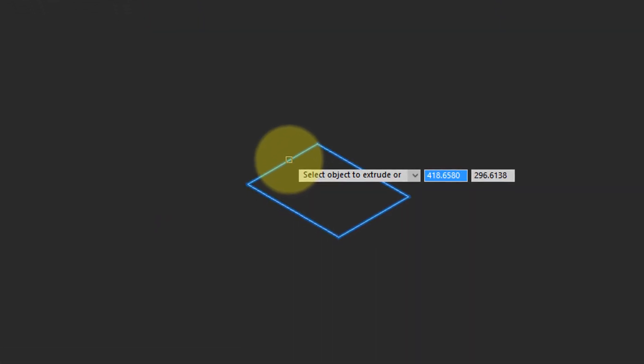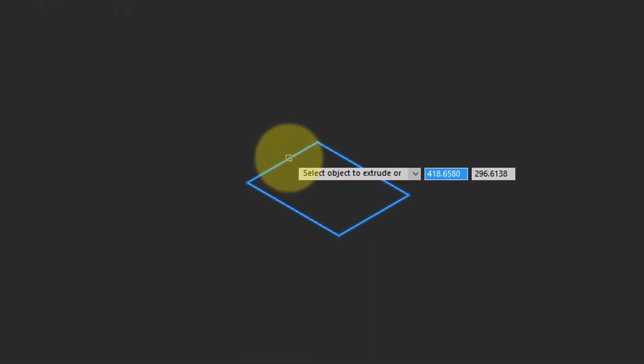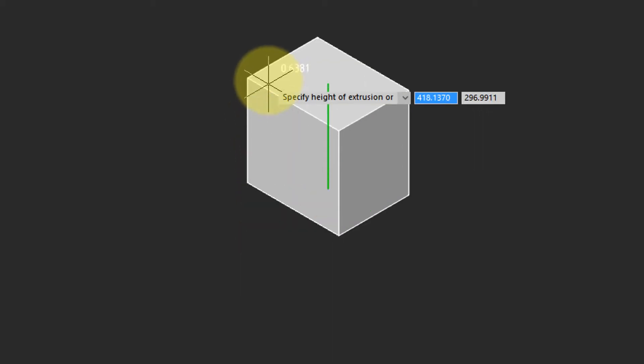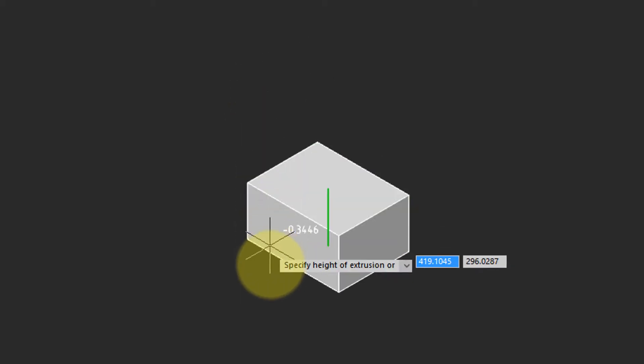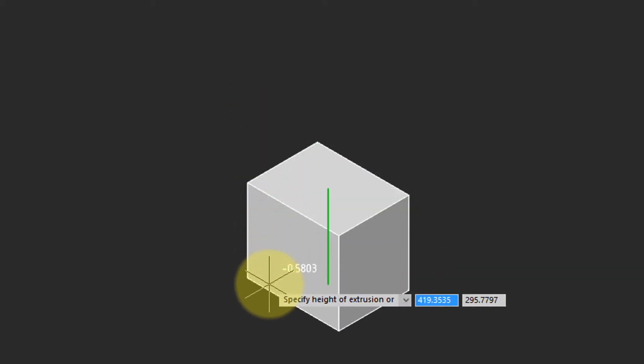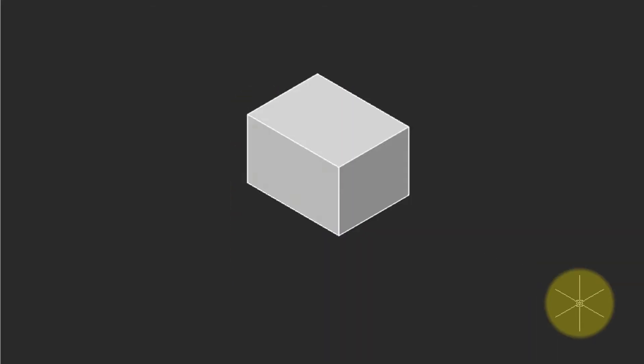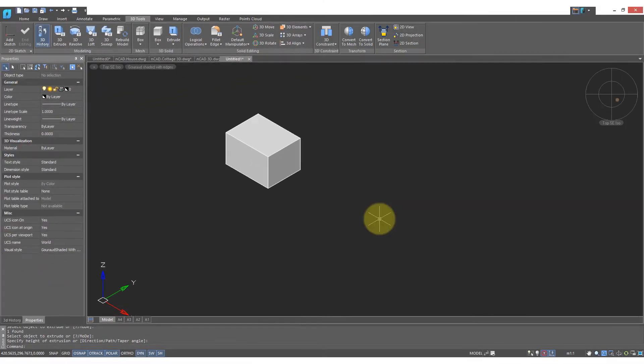It prompts me to select an object. I select the rectangle, it prompts me to select another object, but I press Enter because I'm only doing one at this time. It has turned the rectangle into a box, and as I move my cursor it's previewing the size of the box. I'll click and I'm done.